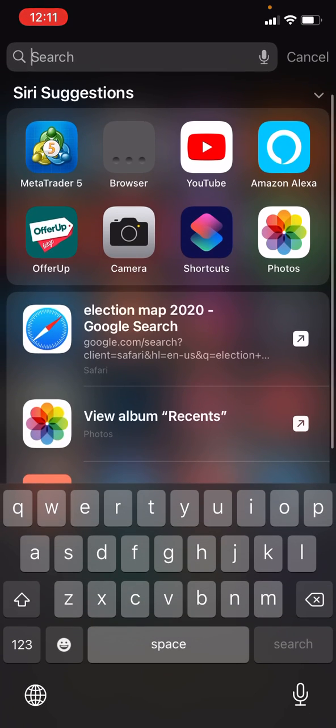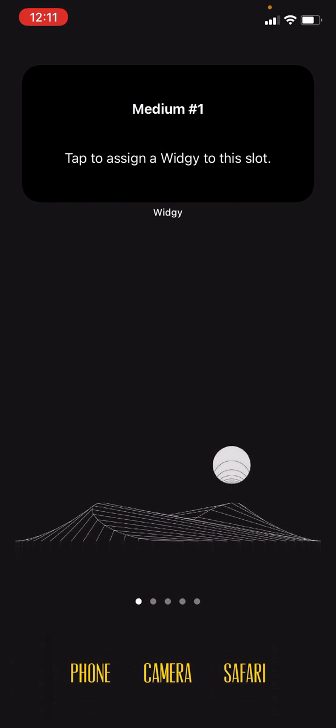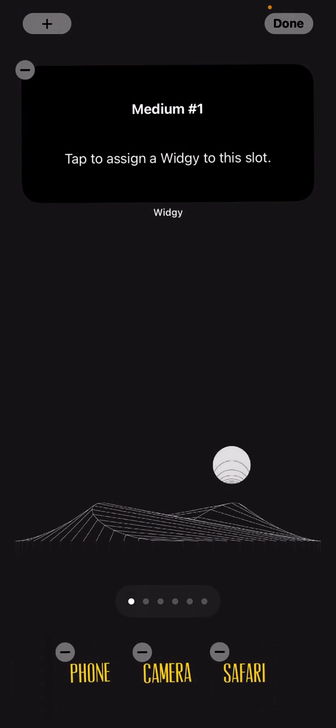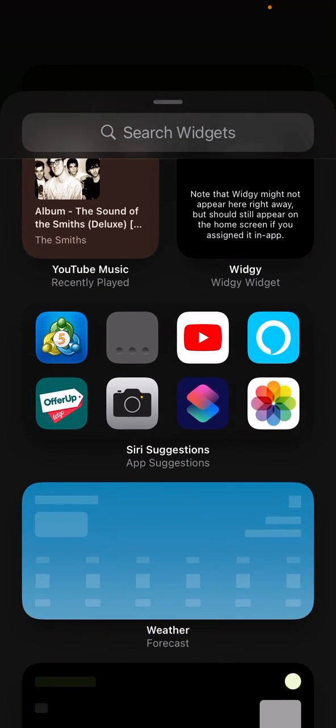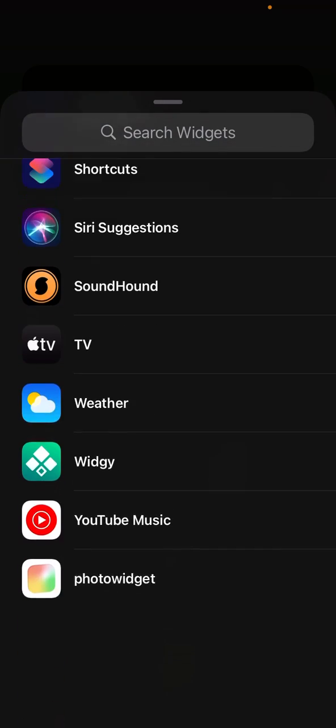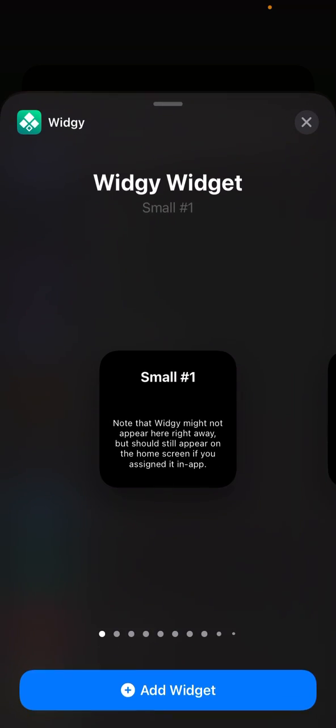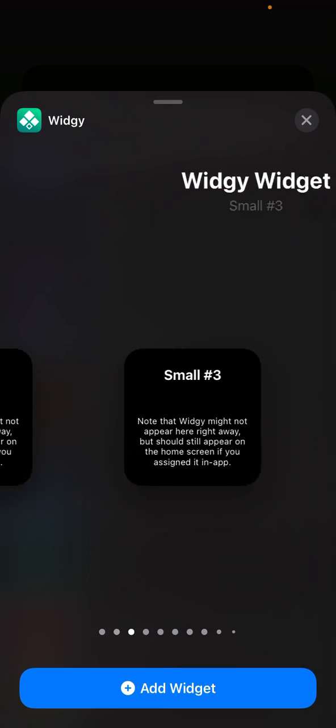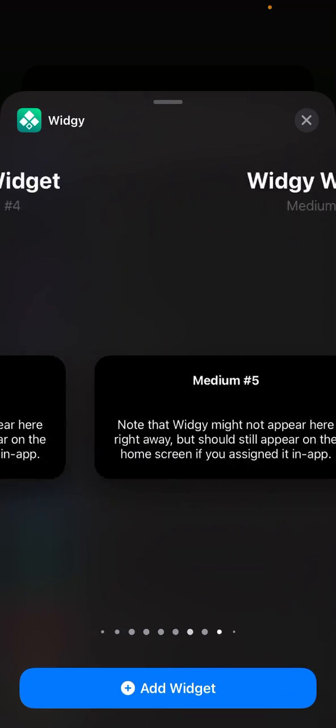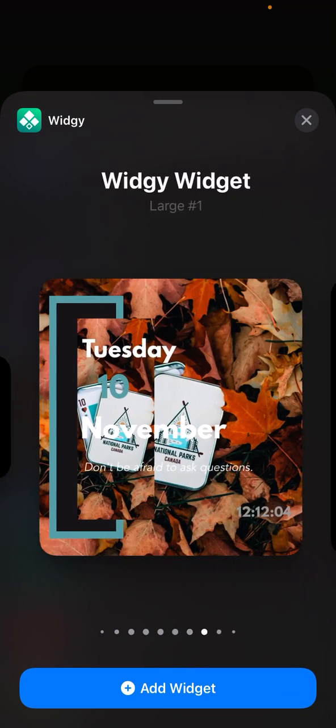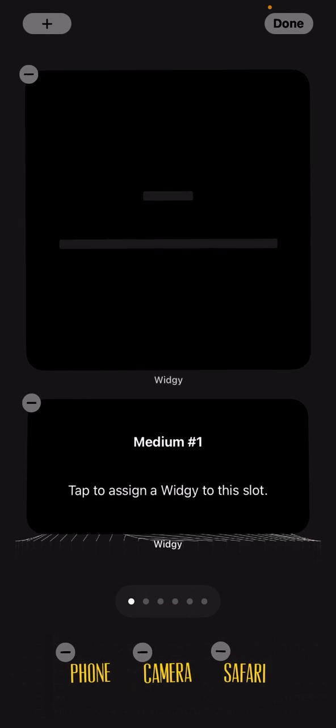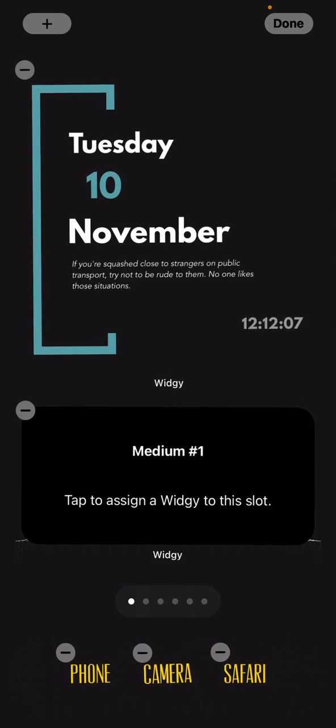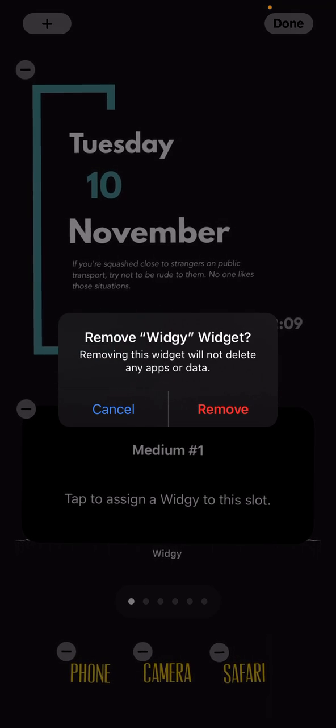Now we can hold the plus sign at the top, all the way down to widget, go to the large one, add widget. There we go.